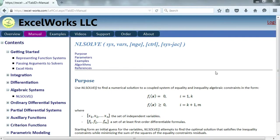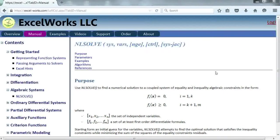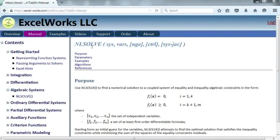Hi, welcome to ExcelWorks video tutorials. In this video, I will demonstrate how to construct and pass an analytical system Jacobian for the nonlinear system solver NLSolve in the ExcelLab library.